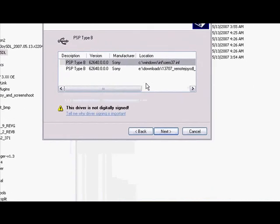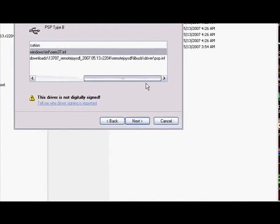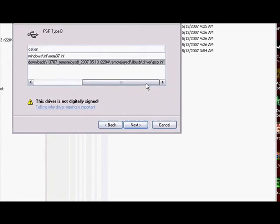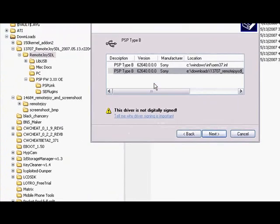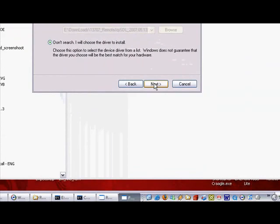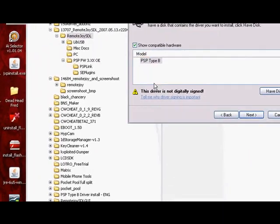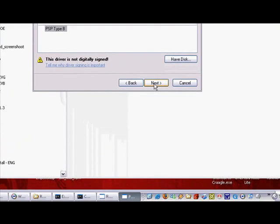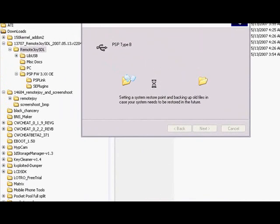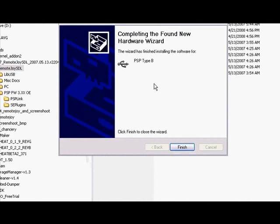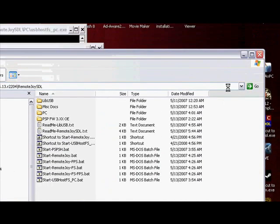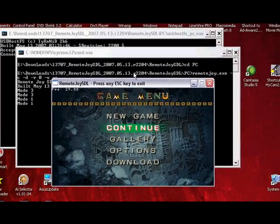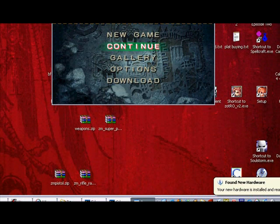If you have this one, you should click this one which is PSP dot inf. Now if you didn't select this version, then you go to do not search, I will choose the driver to install. Click next and it should come up with this window right here. So select PSP Type B and click next. It should show up with this which is it is installing the hardware for it. You should wait. And there you go, it is finished. Click finish. And go to your PSP and it should be right here. And there you go, it worked.